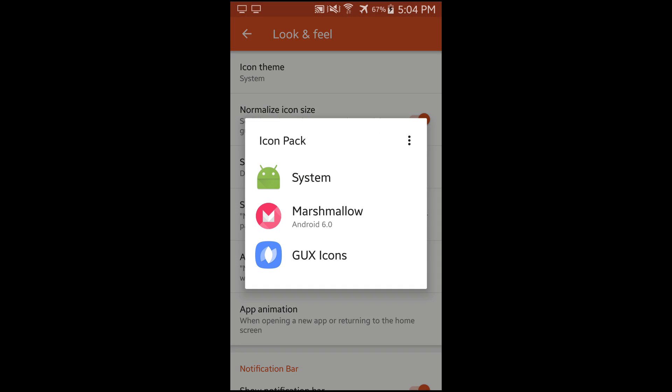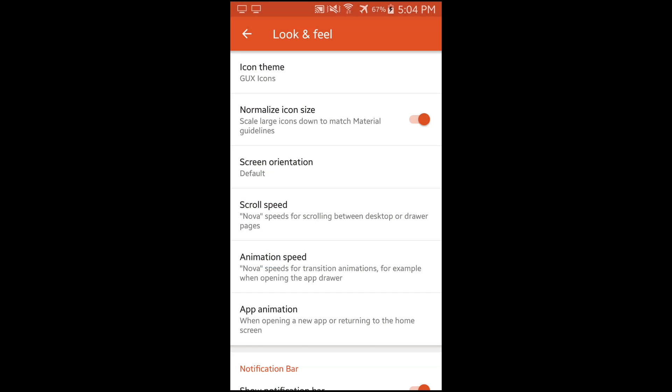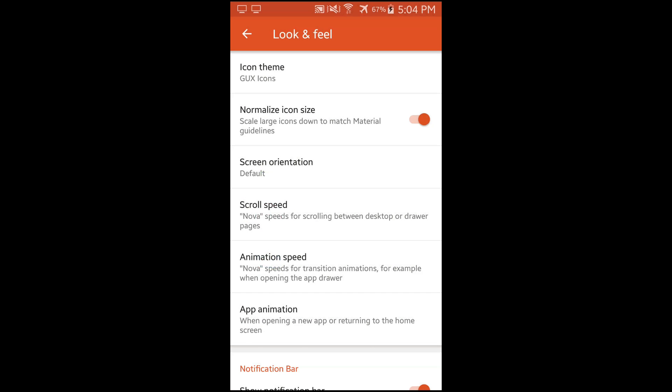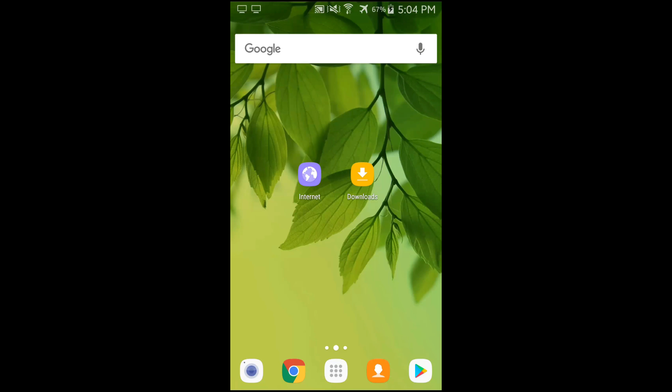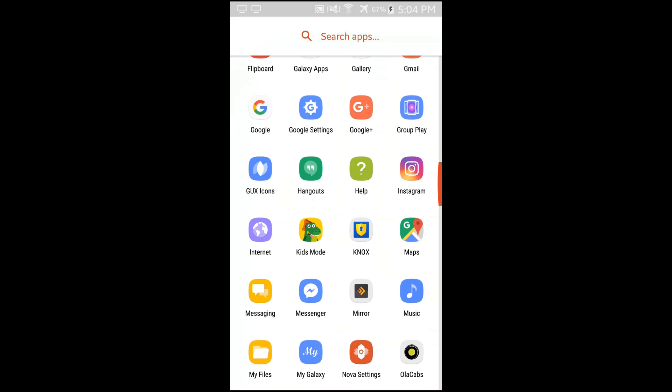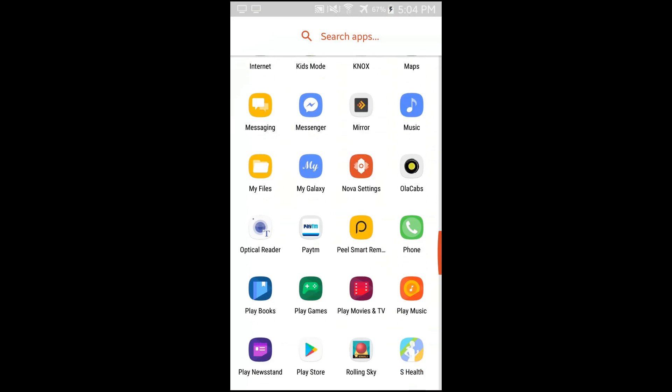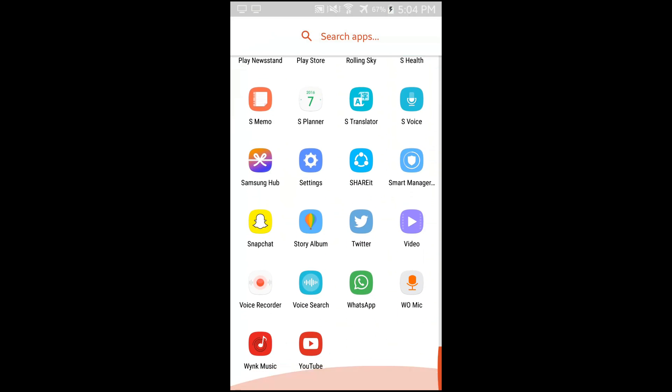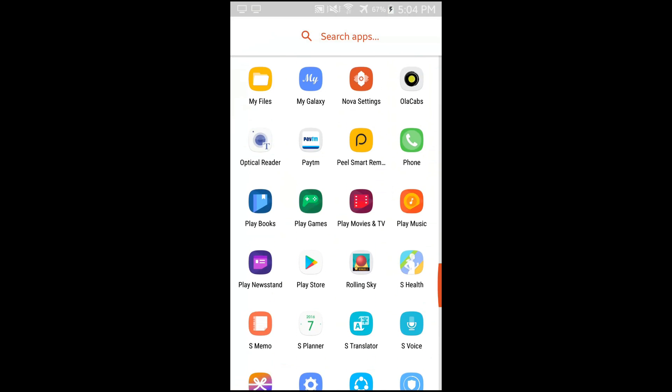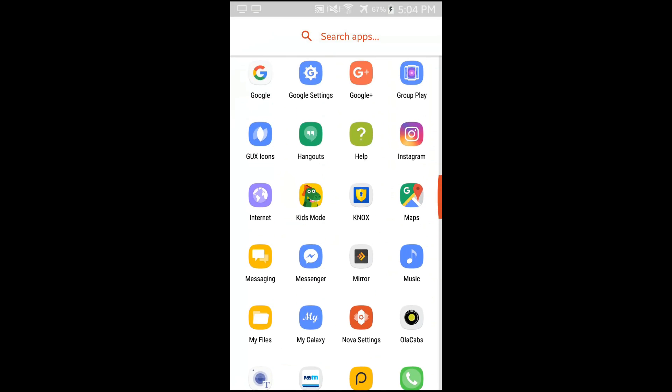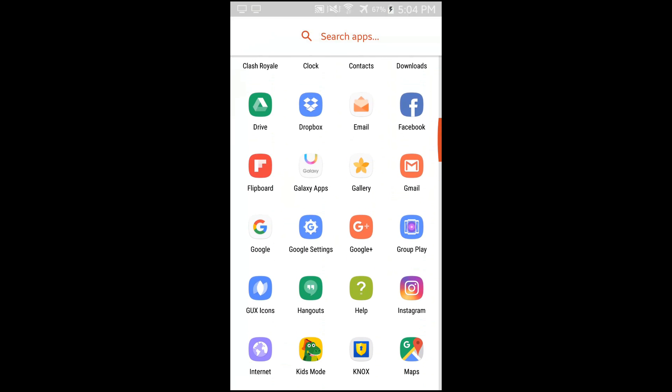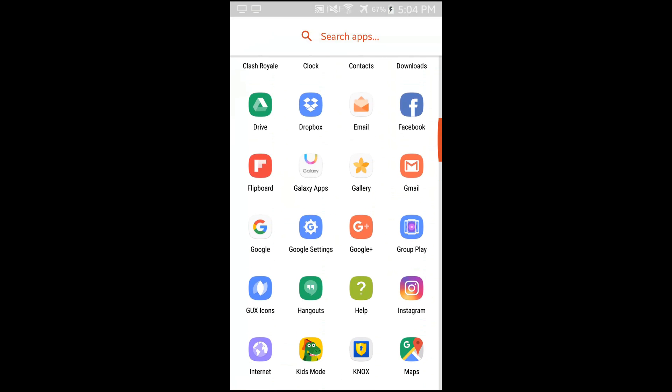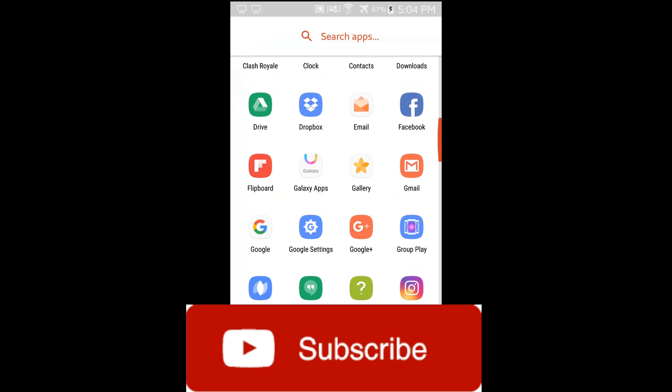And then you'll see GUX icons. Click on it and then press the home button. Now as you can see you've got the Grace user interface icons. So scroll through the app drawer and you can see the icons. Thank you so much for watching. If you found this video helpful please stay tuned for other videos. Subscribe, click the like button and share my videos. Thank you so much, thank you for watching. Peace out.